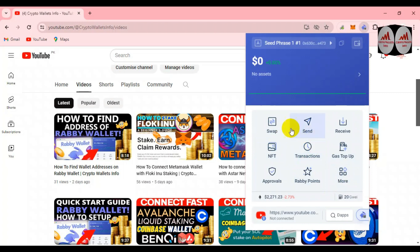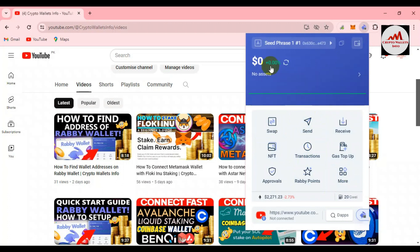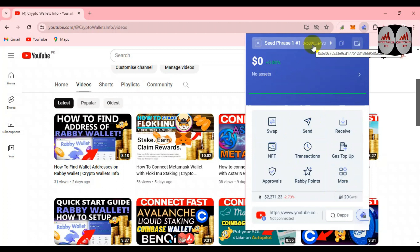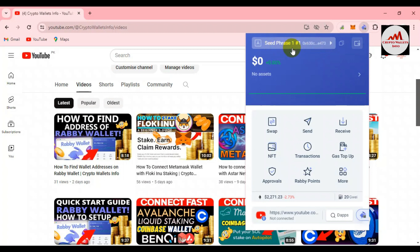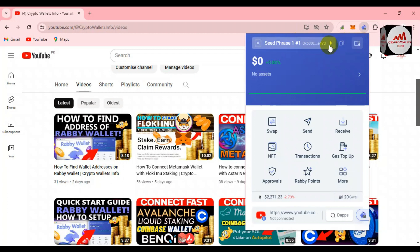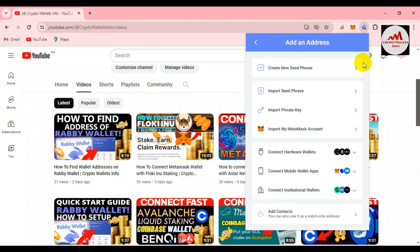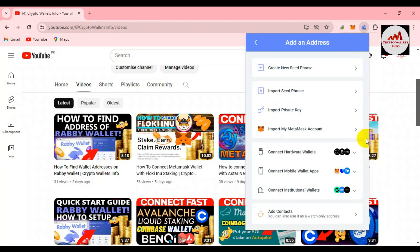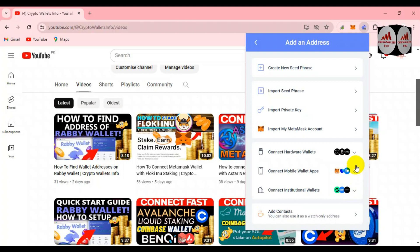I will give you information about all Rabby Wallet tools in coming videos. You can see here my wallet is shown — Seed Phrases Number One. I have created only one wallet. If you need to find the seed phrases, you can click on the wallet option or directly open that option. I will try this option first to see if there is a 'create a new seed phrases' connection available.